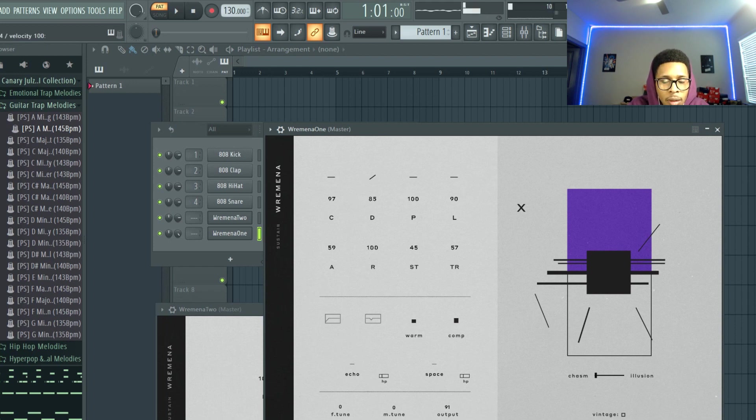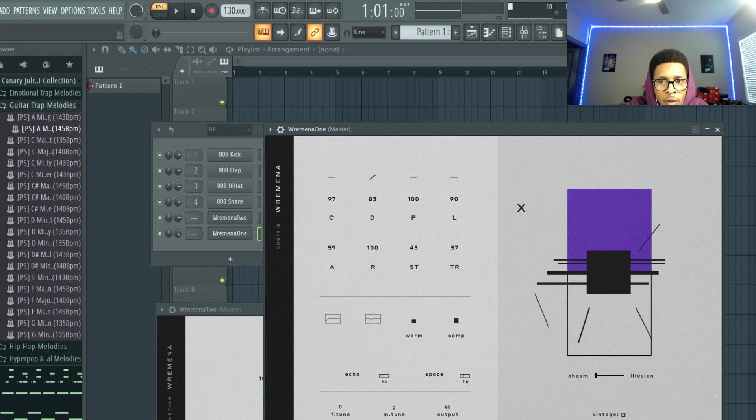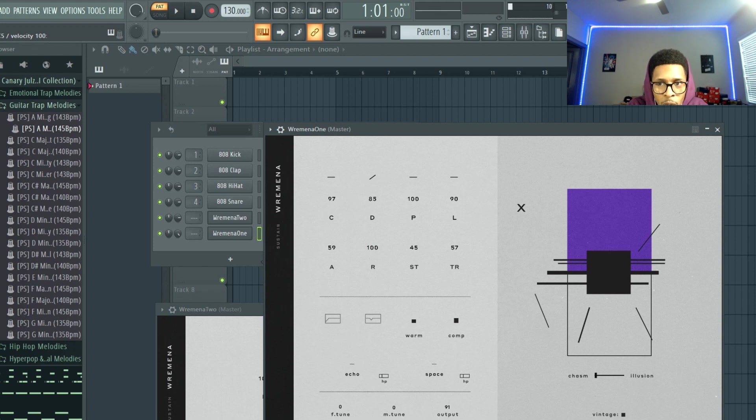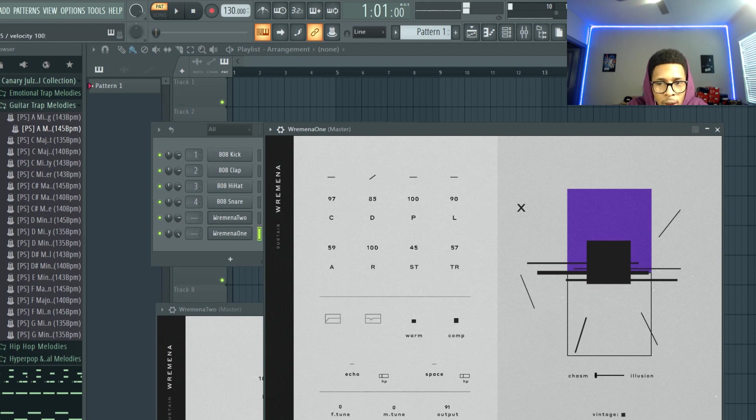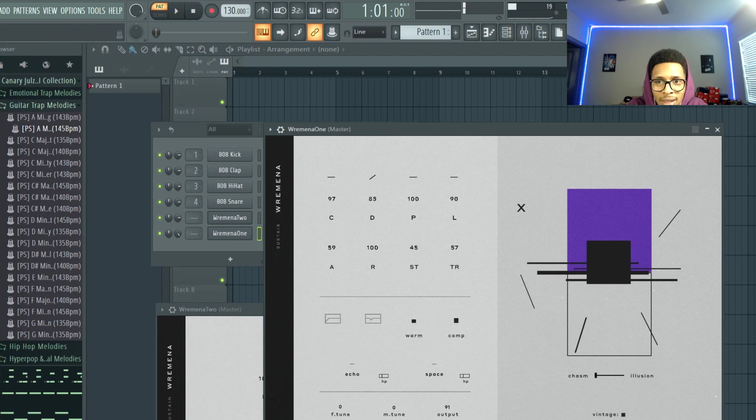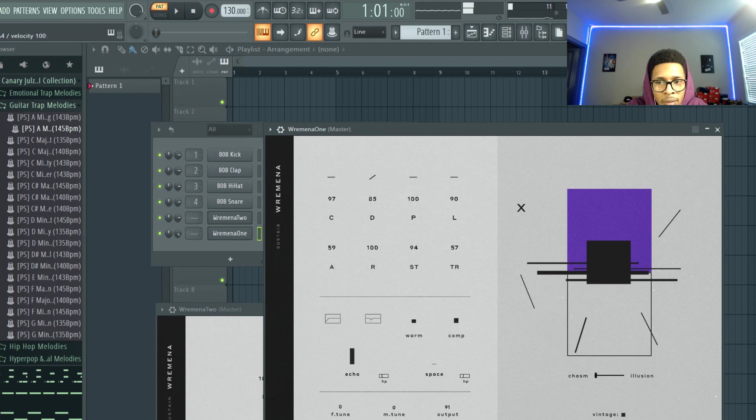Turn up the release. Then you can turn this vintage on. And then if you move this out. You turn this echo up, space or reverb up. Turns into a horror movie.